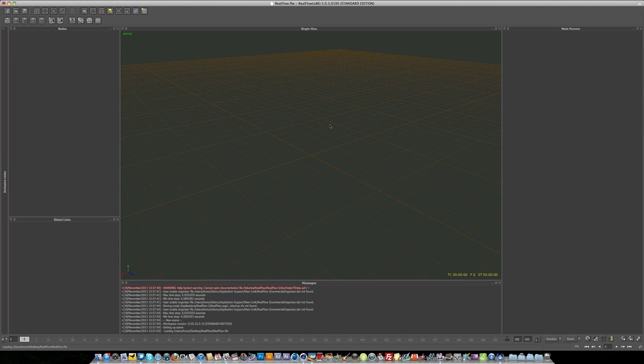Welcome one and all to the first in the series of RealFlow tutorials where I'm going to be covering the basics of RealFlow. In this video, it's just a really short video, just an introduction into RealFlow, and we're going to be taking a look at the user interface and also keyboard shortcuts.